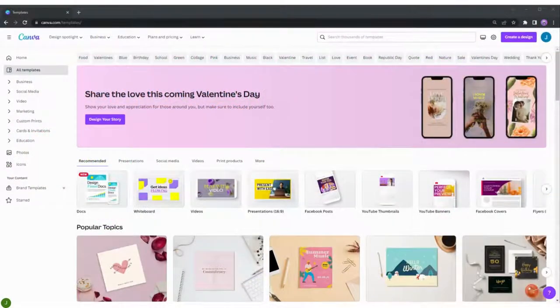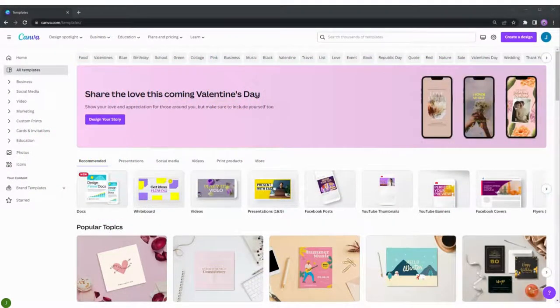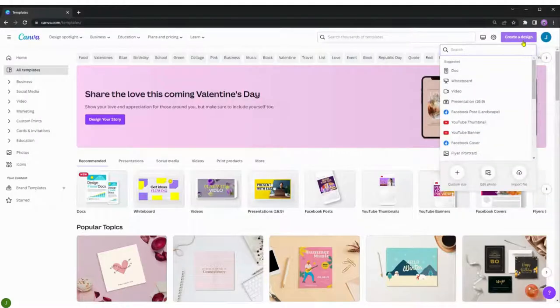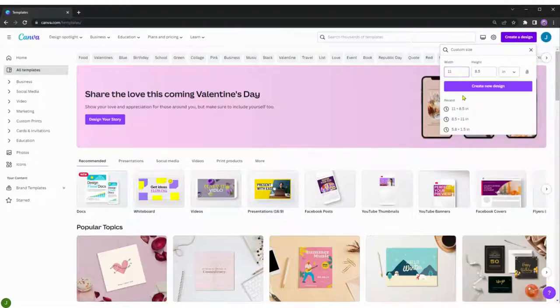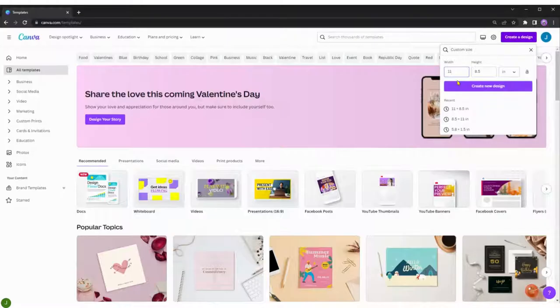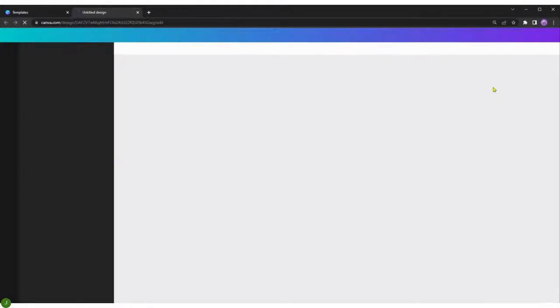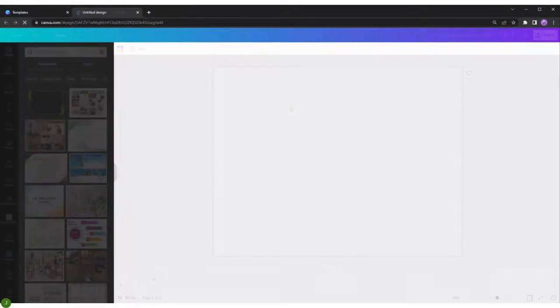So we'll go to Canva.com. If you don't have an account, you can create an account for free. Once you create your account, we'll go ahead and click on create a design. We're going to go down to where it says custom size and change our dimensions to 11 by 8.5 inches, and then we'll create the design.